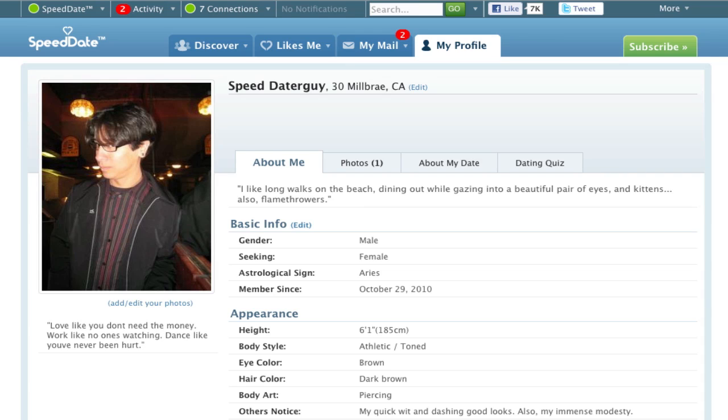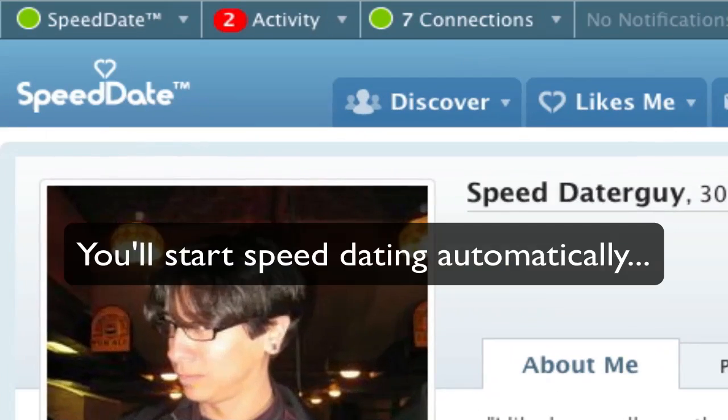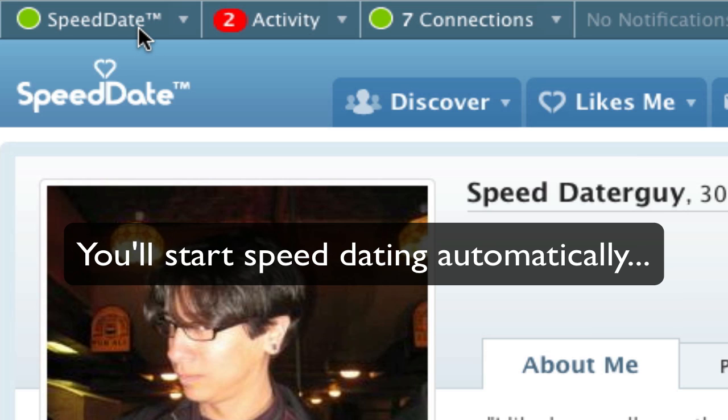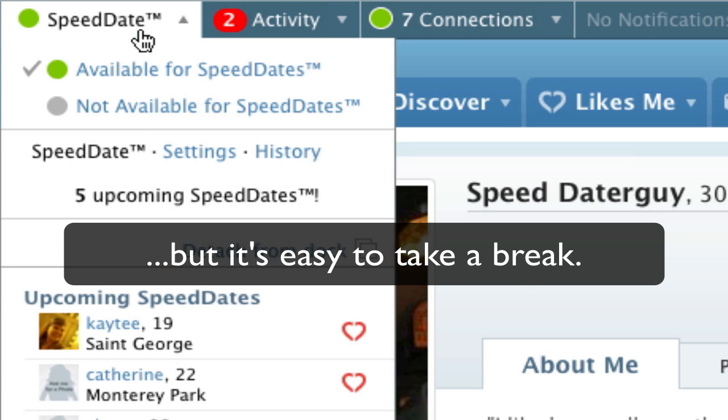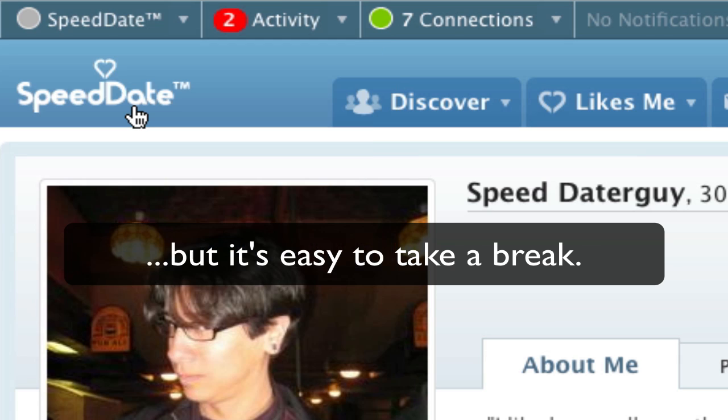You control when you speed date. We'll automatically start you off, but don't worry, taking a speed date break is easy. Just click the Speed Date tab in the upper left hand part of the page and click on Not Available for Speed Dates.